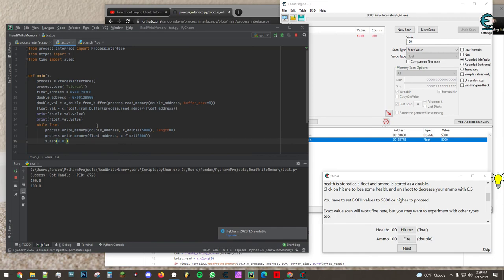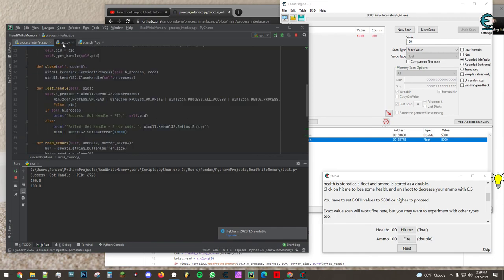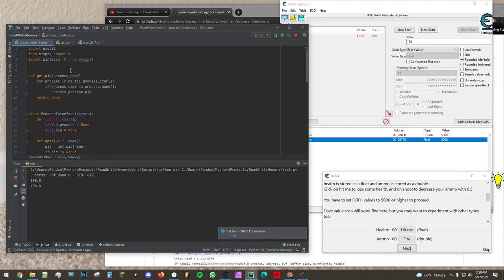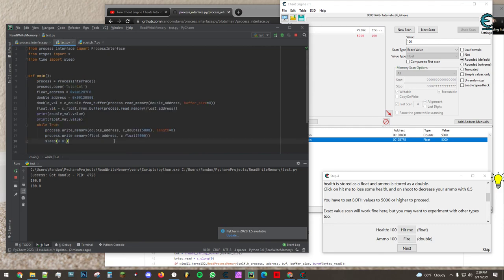Next video will be multi-level pointers using my new process interface script. So look out for that in half an hour maybe. Thanks for watching.